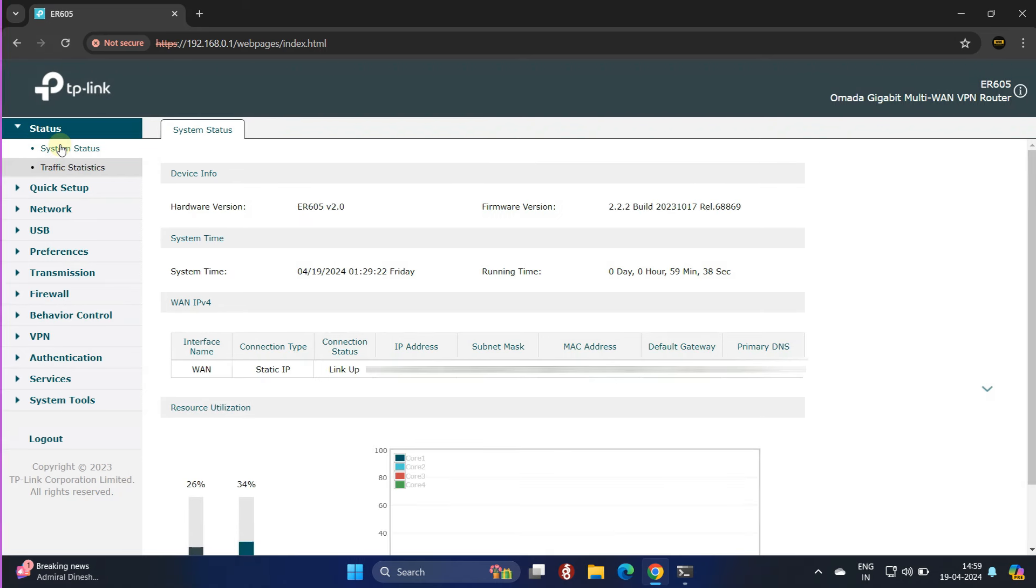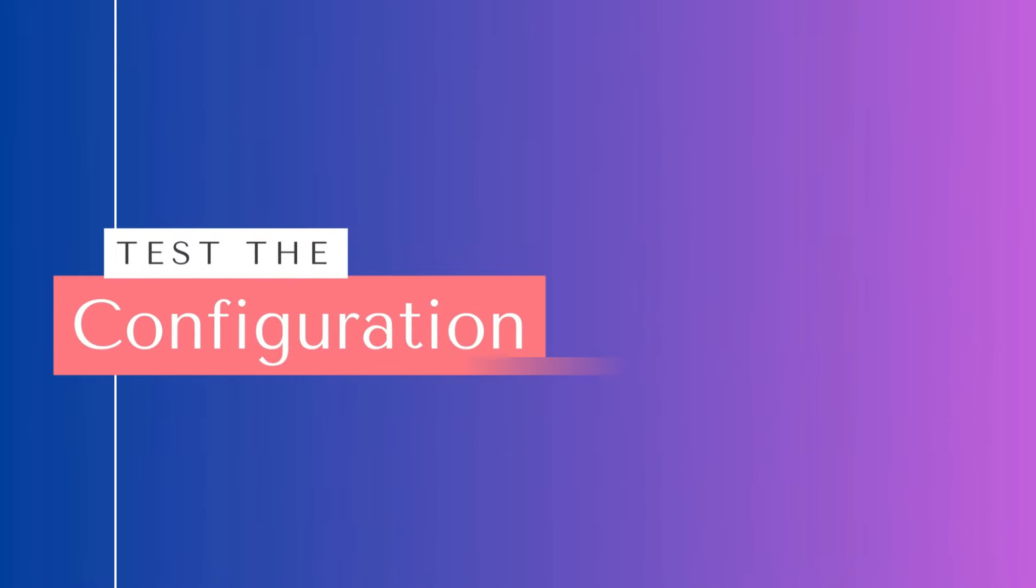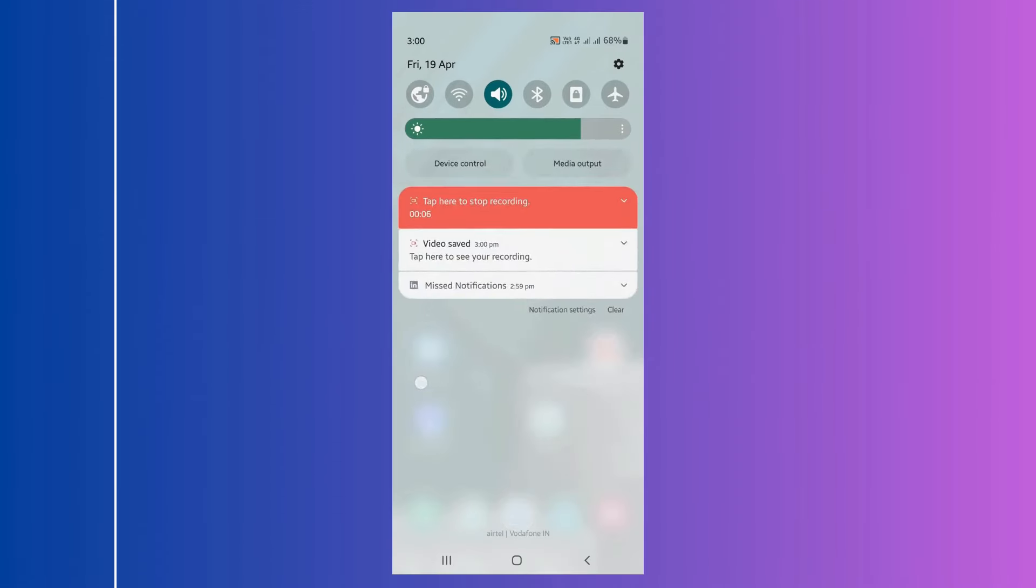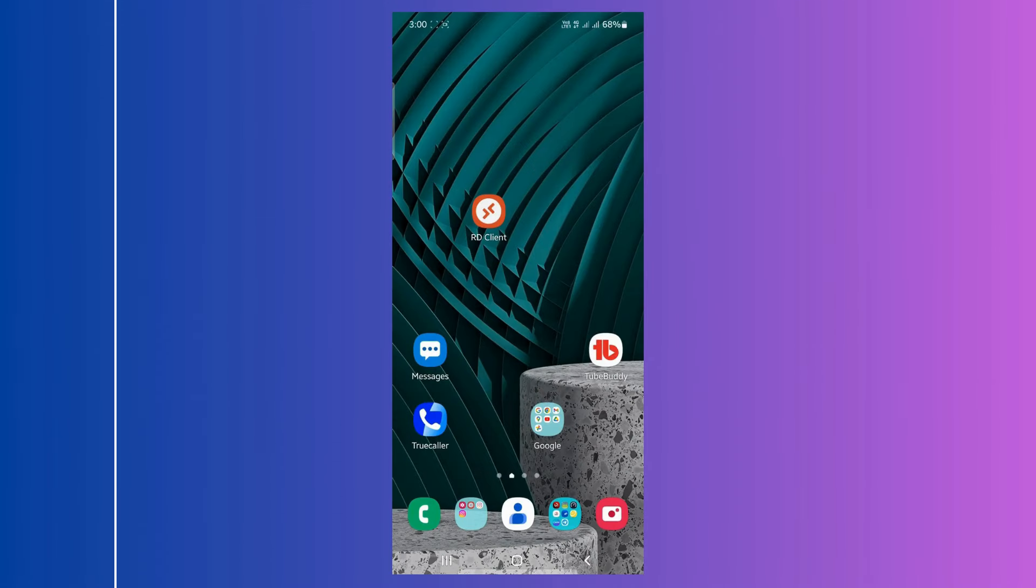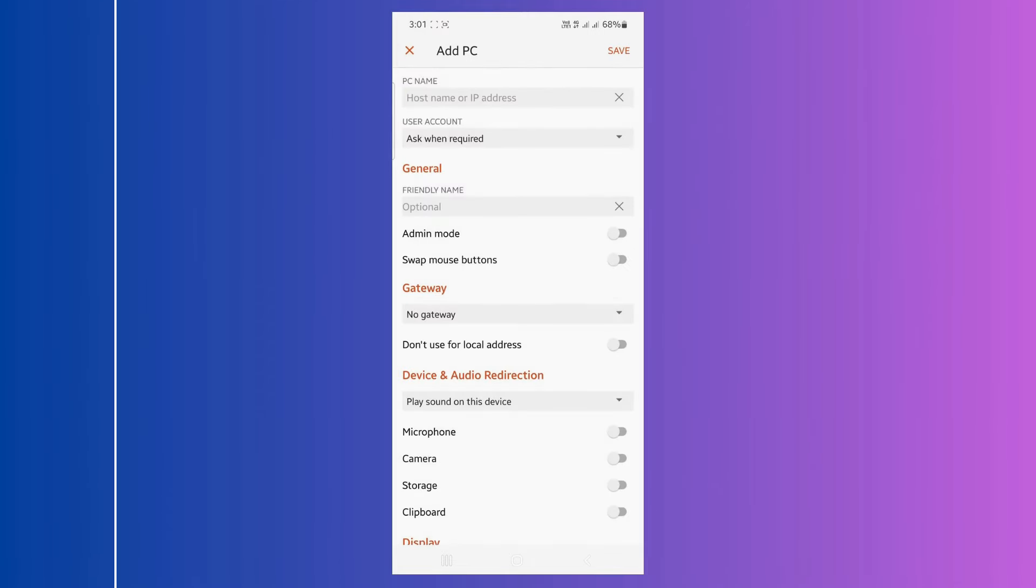We will now verify the configuration and determine if RDP can be accessed from the external network. Launch the RD client application on your device. Click on the plus icon and followed by choosing to add a PC.